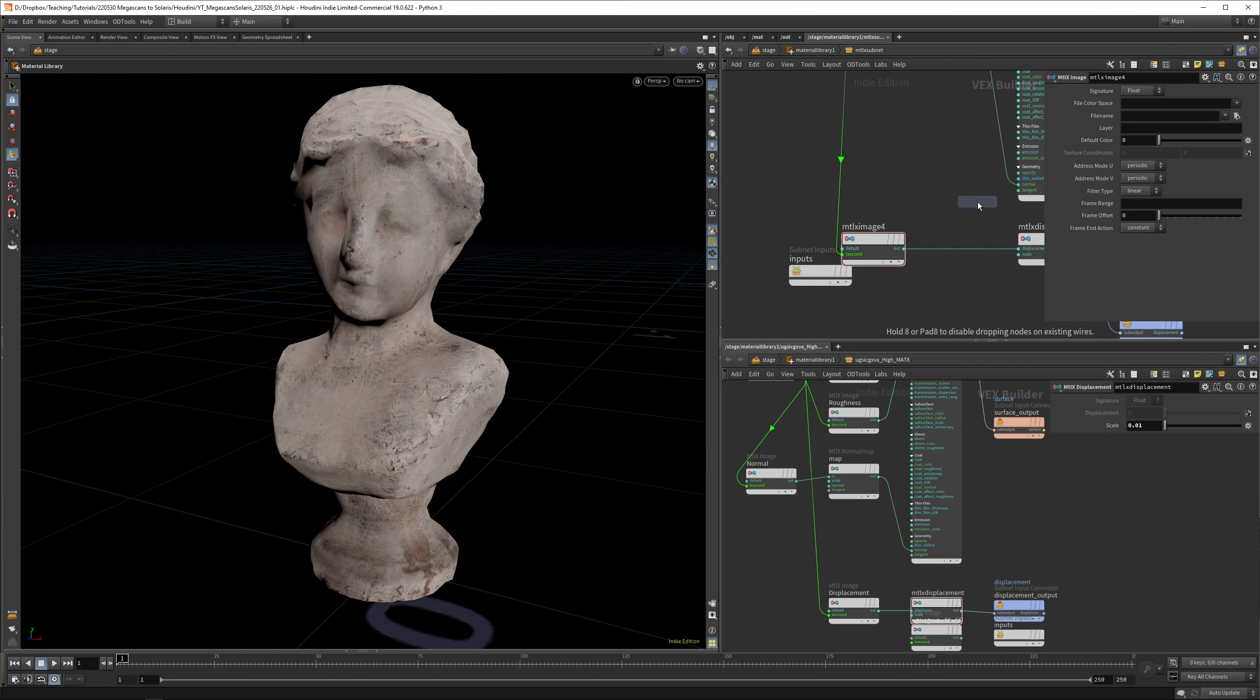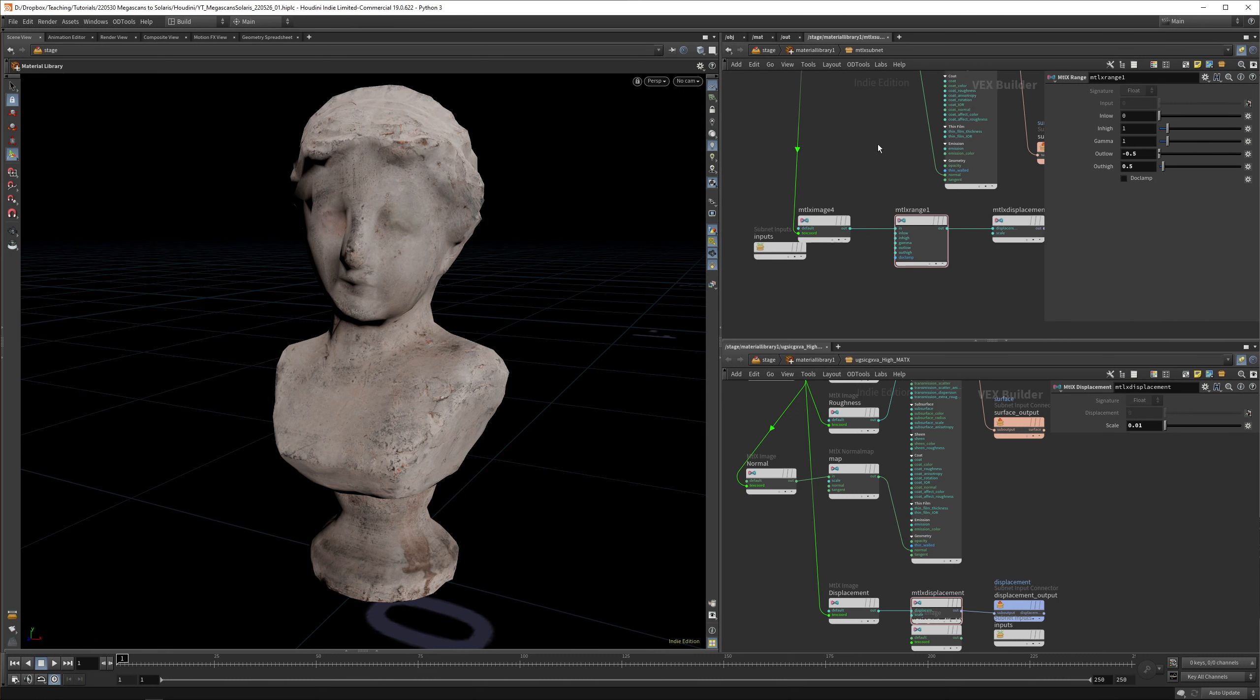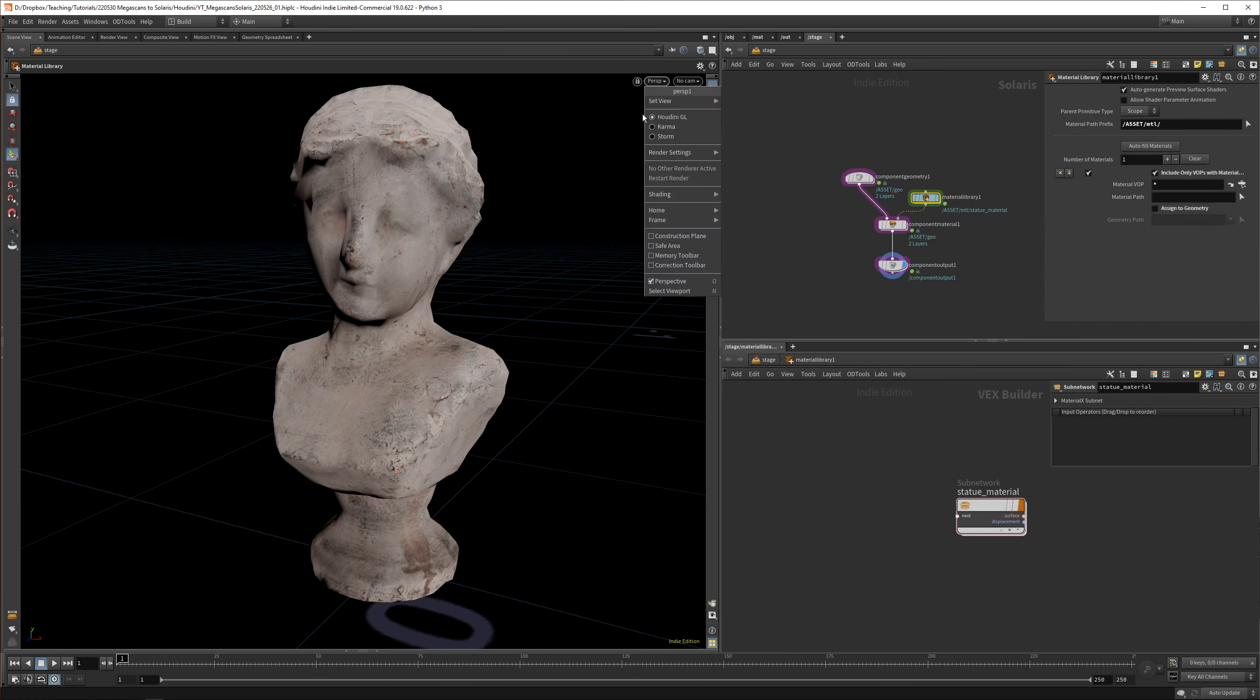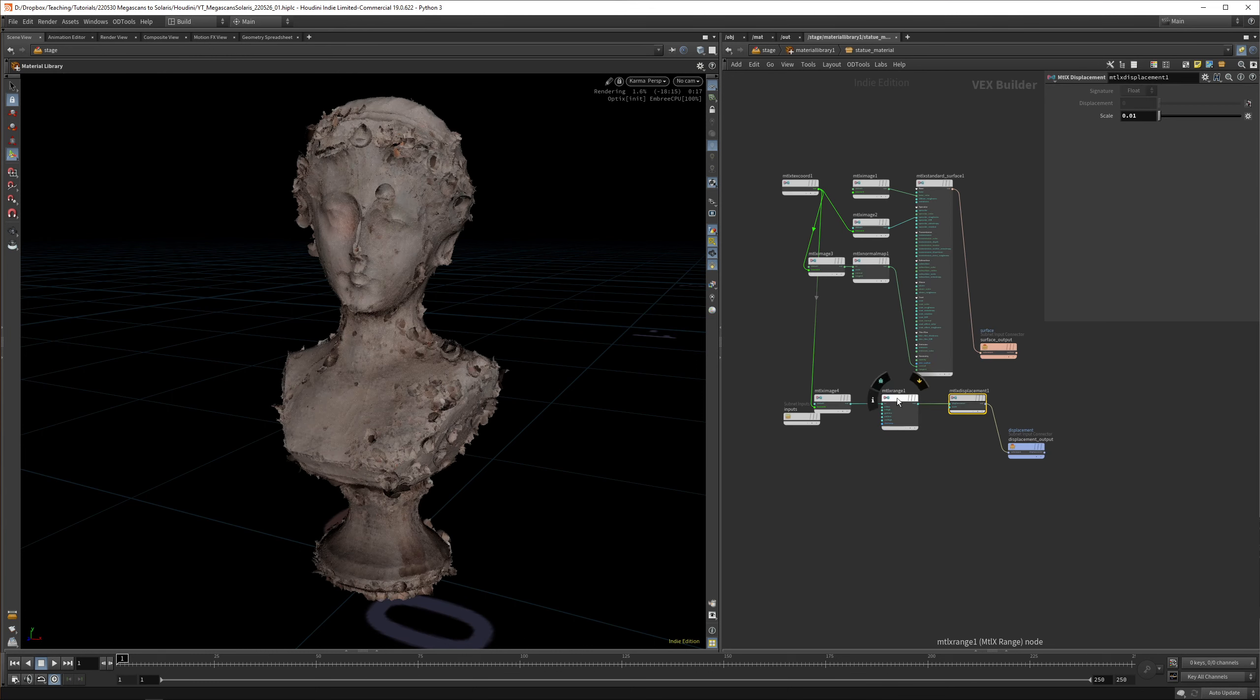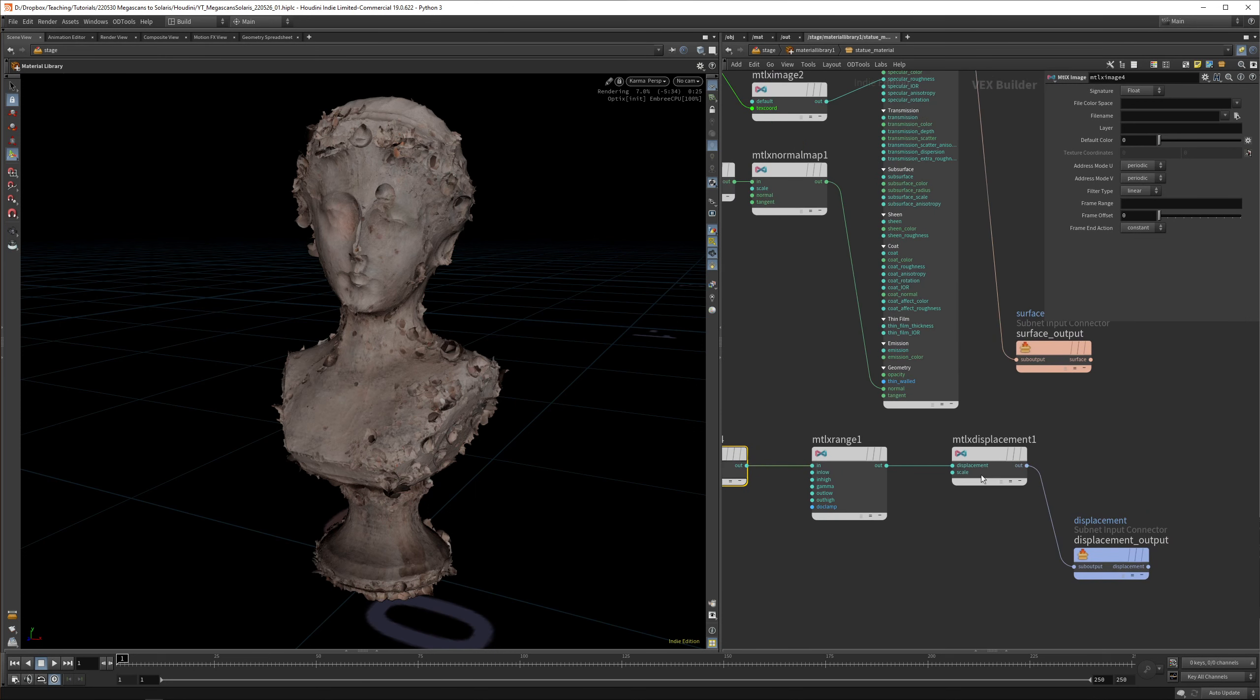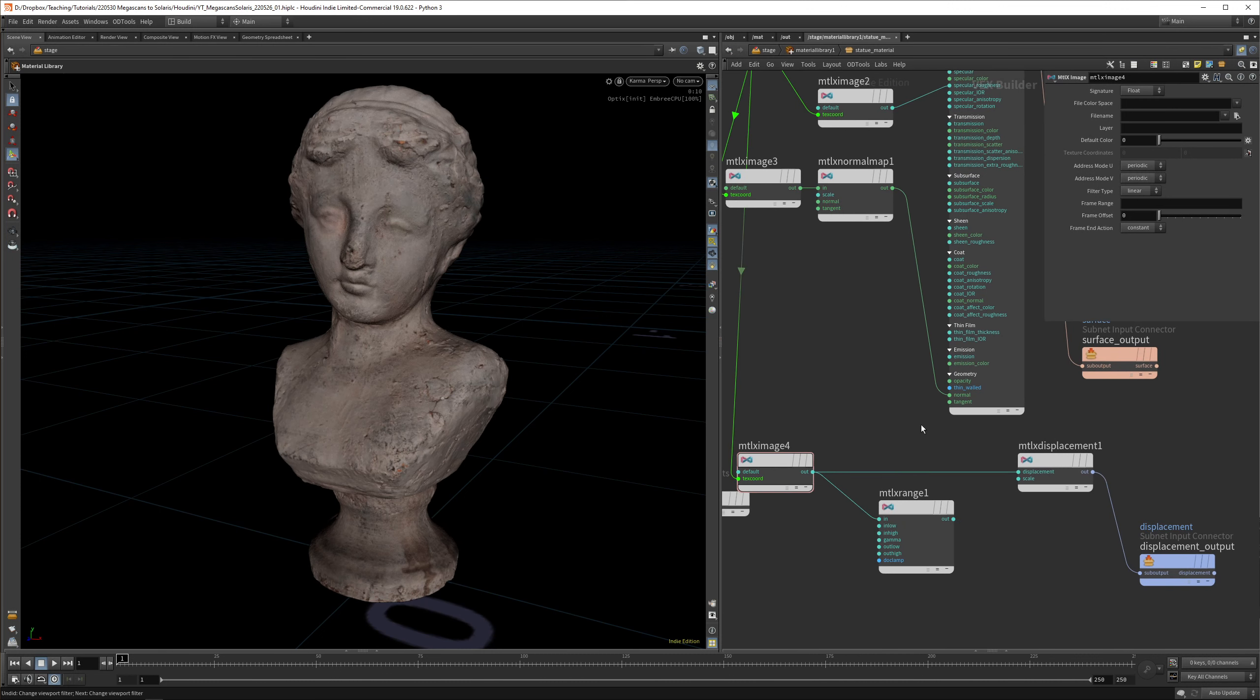The only thing we need to really fix now is range. We can add MaterialX range. What we want to do is set the out low to minus 0.5 and the out high to 0.5. Basically it goes from 0 to 1 to minus 0.5 to 0.5, so it's centered. Now let's jump up and call this statue material. You can delete the old one just to see if it works. Now if we open up Karma, we'll see what we get.